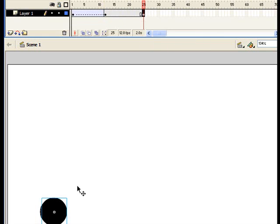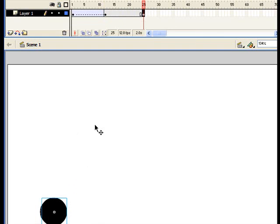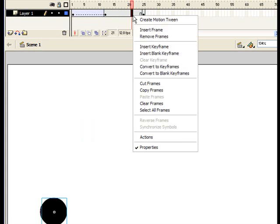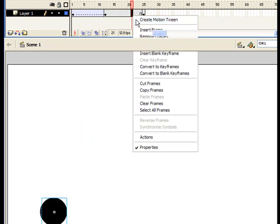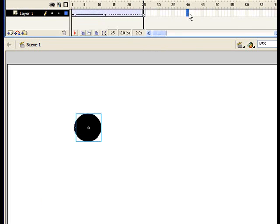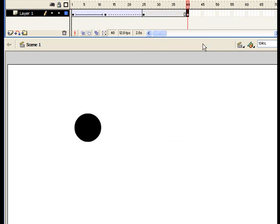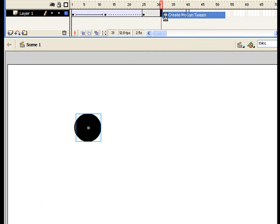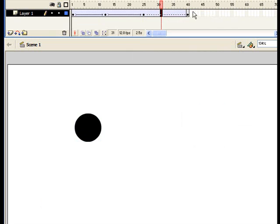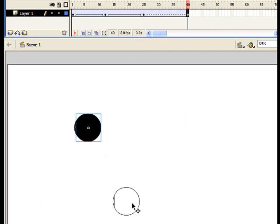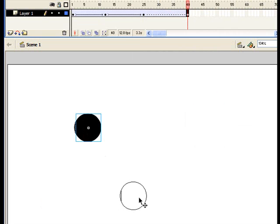Then we need to take the ball and move him up. Right click somewhere in here and click create motion tween. Now we're going to go out here some more, right click, click insert keyframe. Right click, click create motion tween.